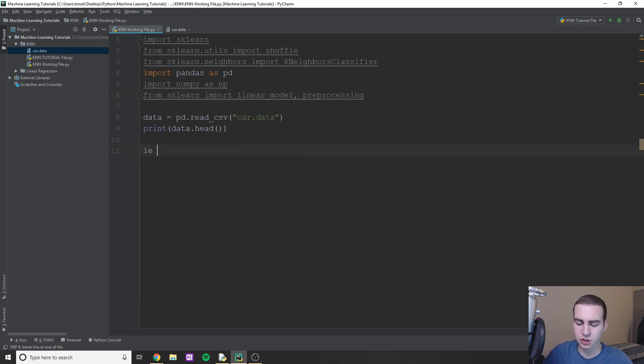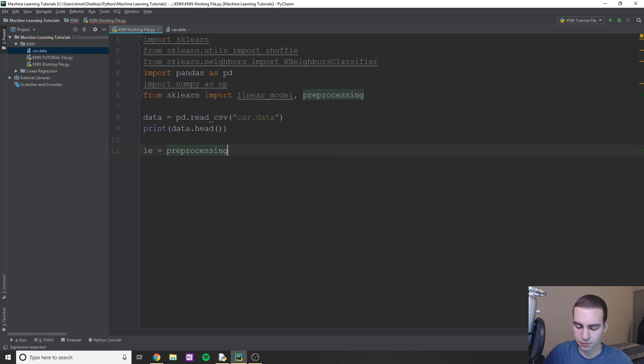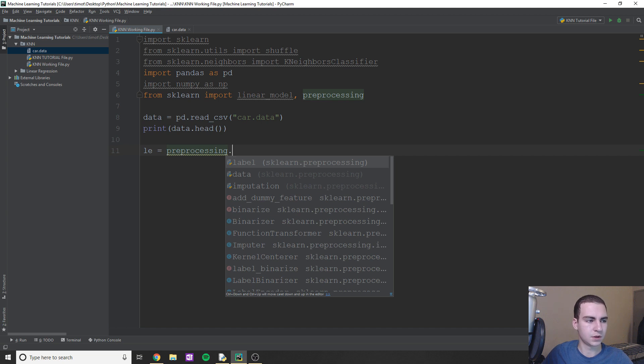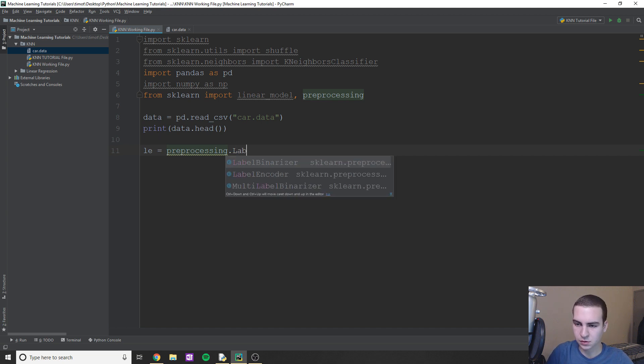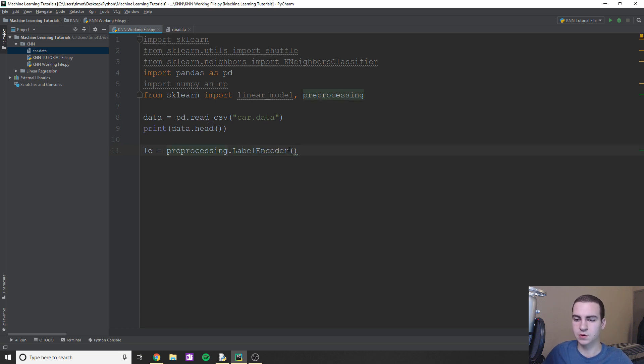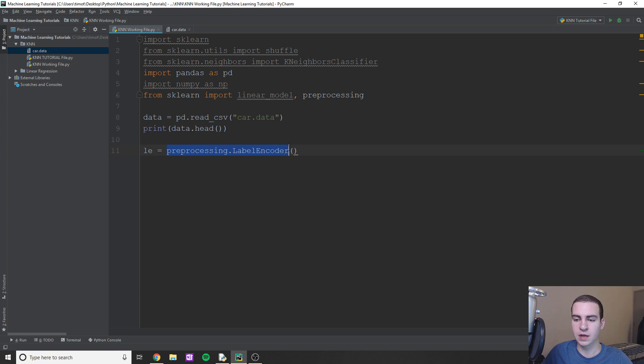So essentially I'm going to create a new object here. I'm just going to call it preprocessing.label encoder. So essentially what this is going to do is it's going to take the labels that are here and it's going to encode them into appropriate integer values. Now this is just the object that'll do this for us. We haven't done it yet. Obviously we need to pass our data frame.